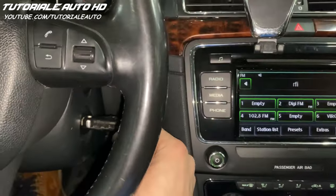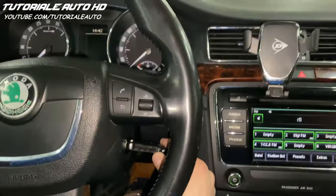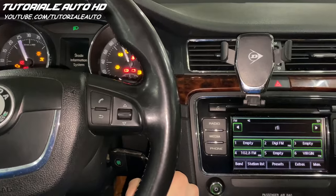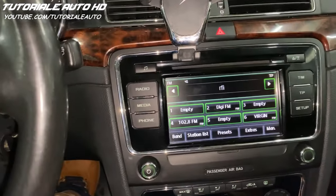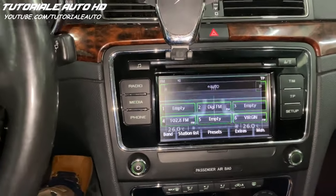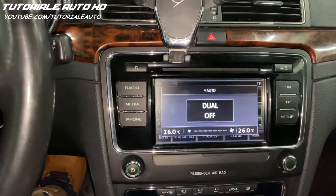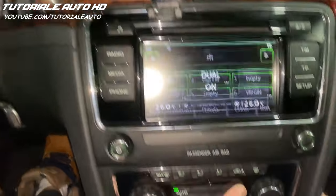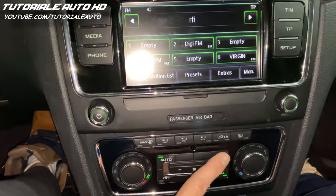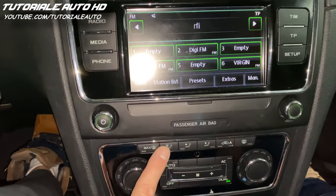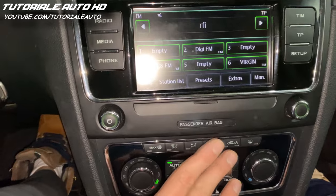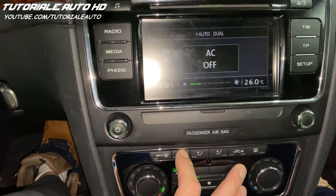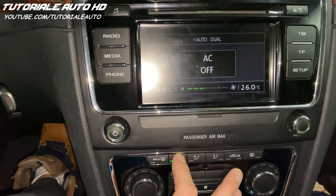To access the hidden menu, first turn the ignition on and make sure the dual option is enabled. Press and hold the AC and windshield button simultaneously. When the climatronic hidden menu starts up, the LEDs on the panel will flash.